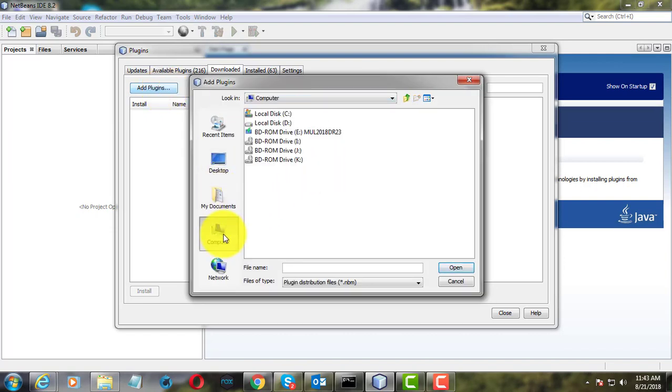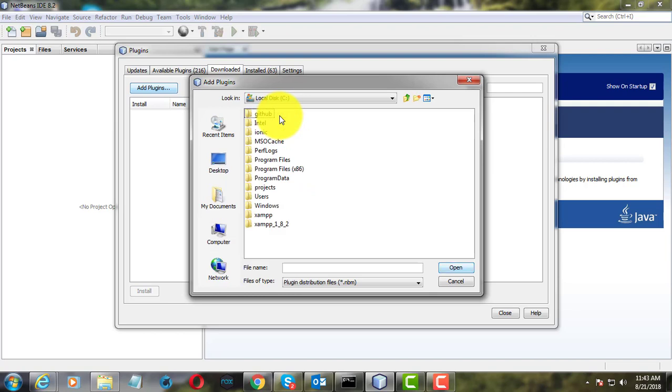Browse the folder. The Plugins download location is given in the description.